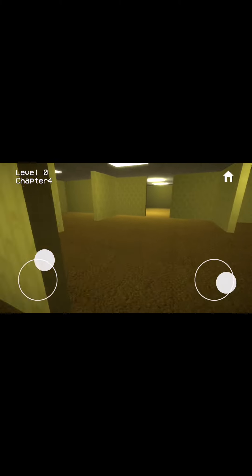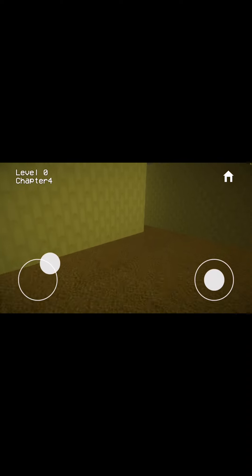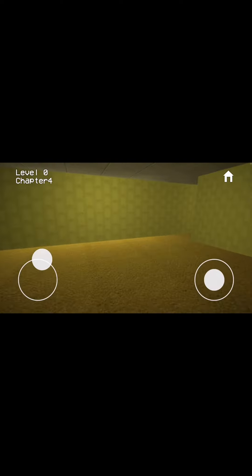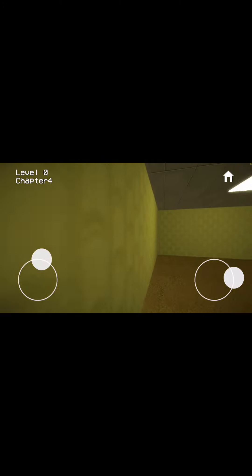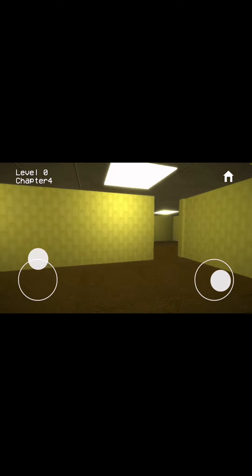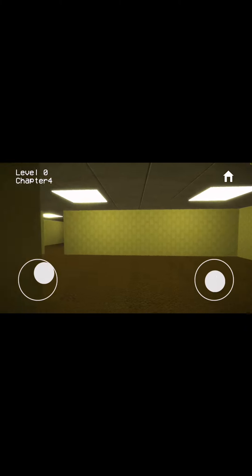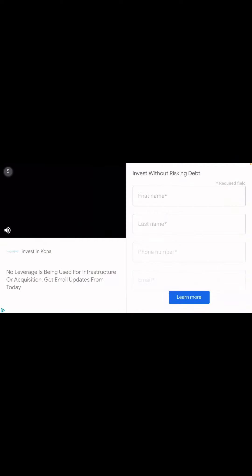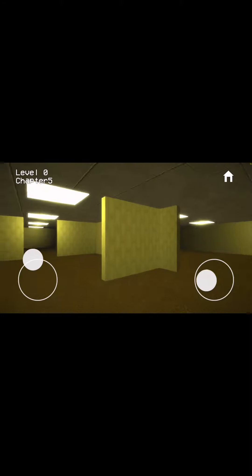Where am I supposed to go? Making sure. Yo, I just completed that level! I don't like ads.